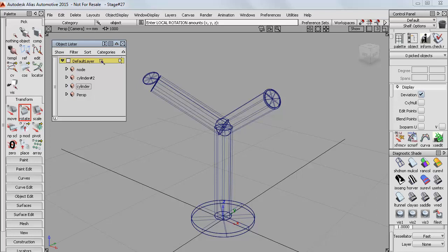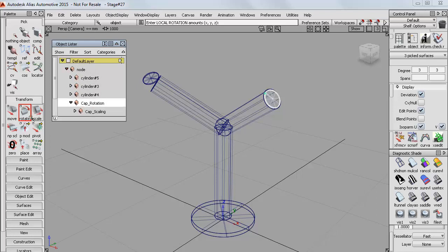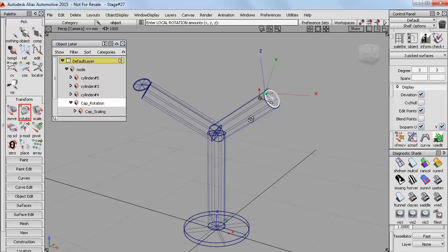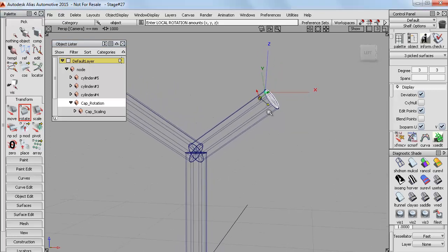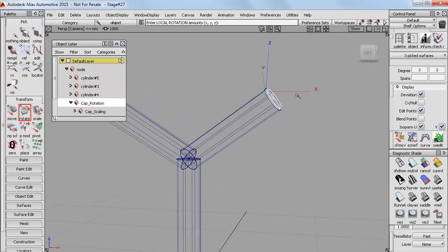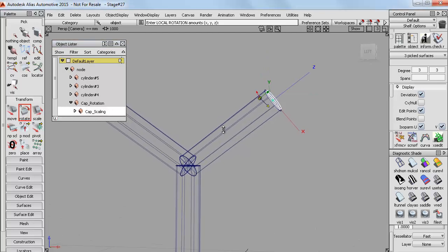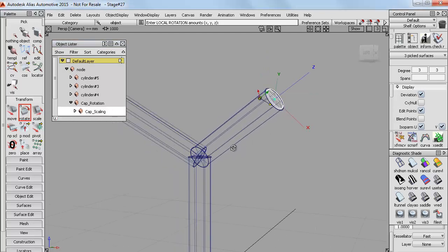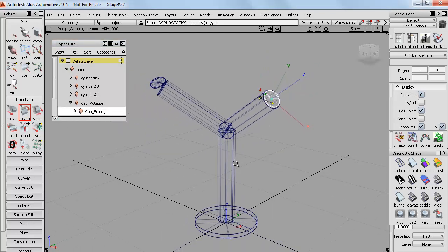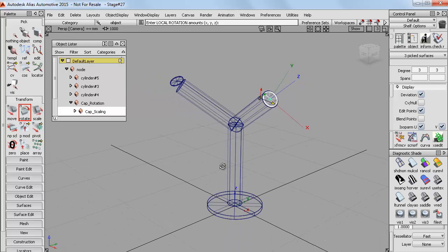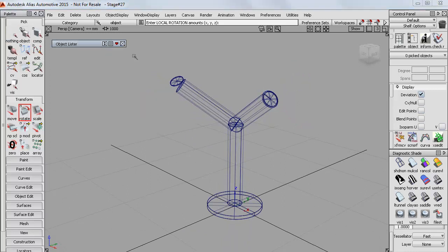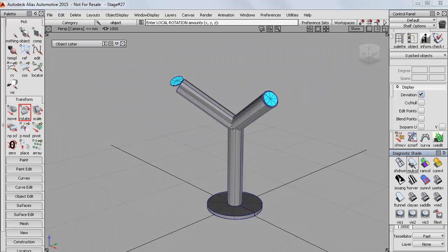So if I now go and pick the cap rotation node, for example, in the object lister. Rotate then shows those creation axes that were lined up with the grid. Or if I now select the scaling node, it shows how the local axes have been rotated with the object. So just choose local or global rotate depending on what results you need.